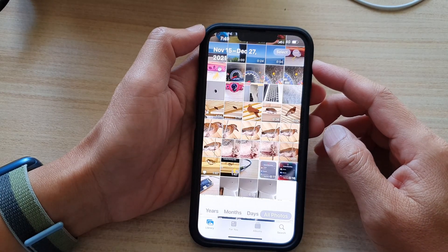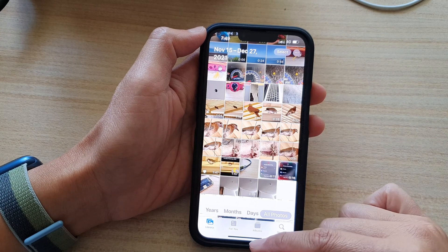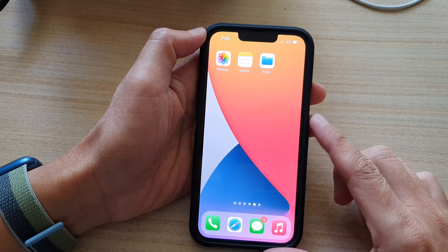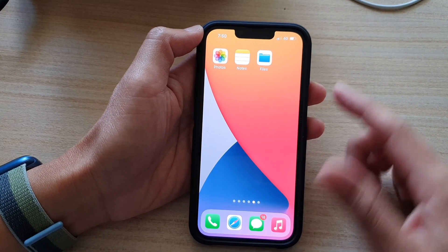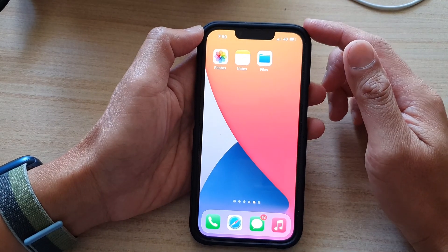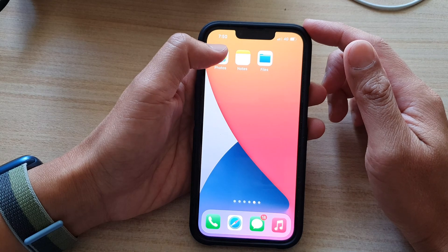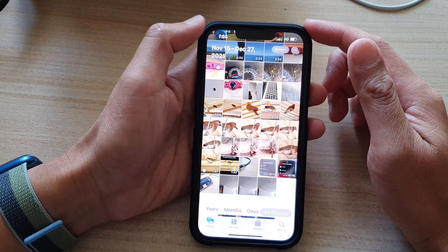First, let's go back to the home screen by swiping up at the bottom of the screen. On the home screen, tap on Photos.